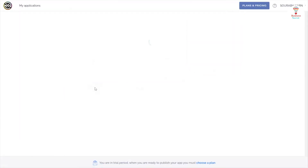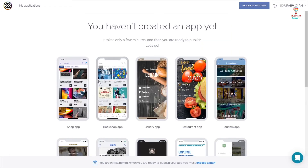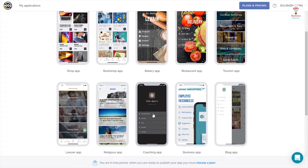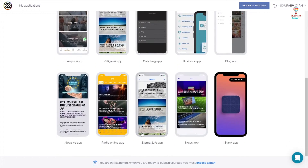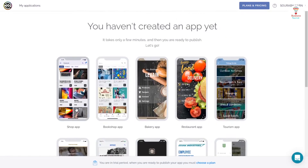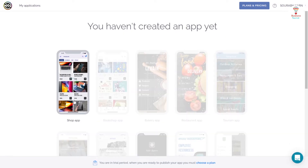Let's see how. First, log in with your email ID and password and go to the dashboard. Here you can see all the templates for all types of apps — choose any one you want and click on it.